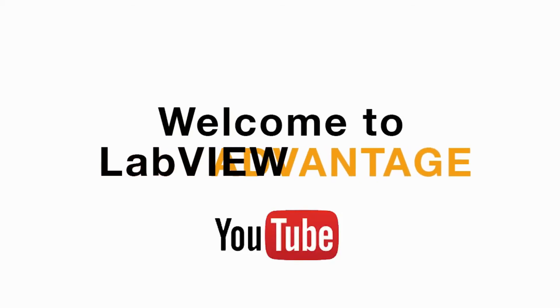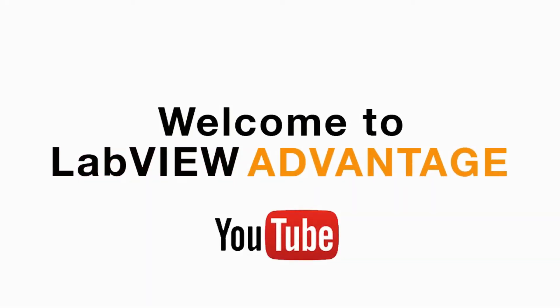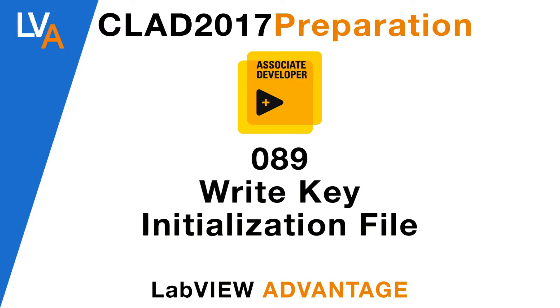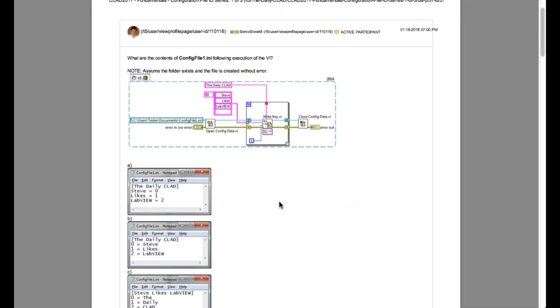Hello and welcome to another CLAD preparation video on LabVIEW Advantage. We are continuing with the daily CLAD problems.